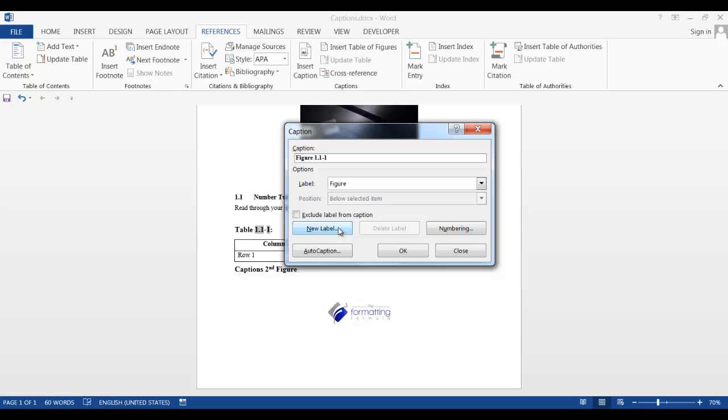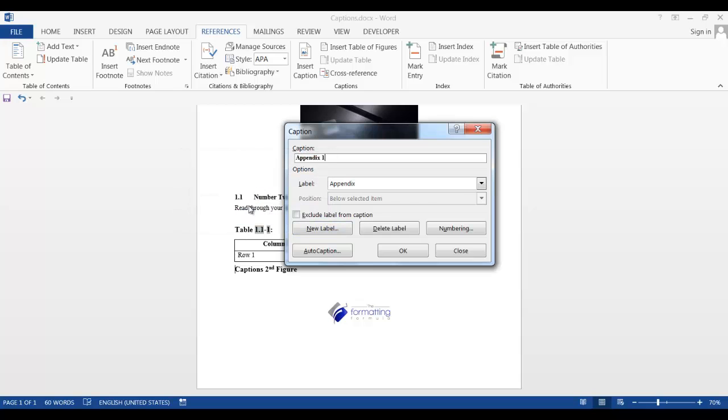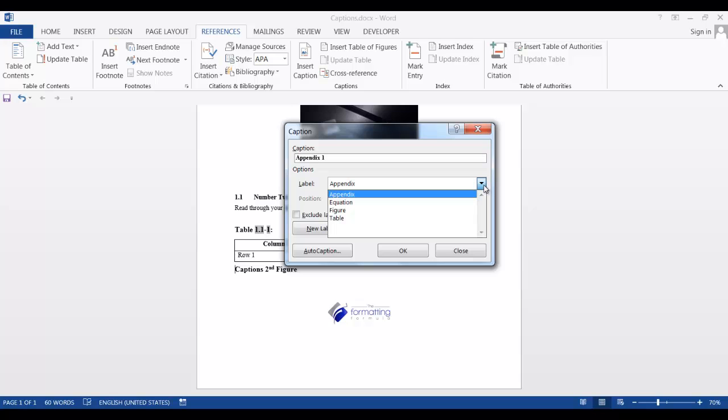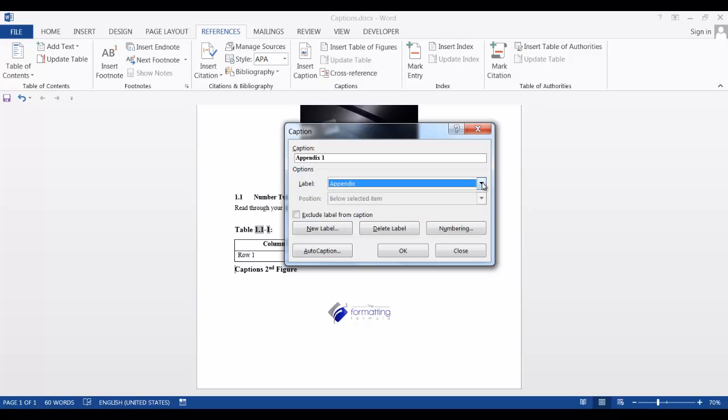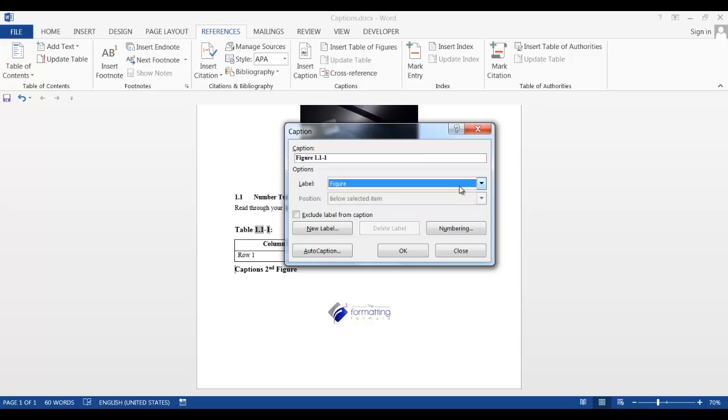Before I click OK, I want to show you what this new label is. If I click on new label, I can create my own label. So if I had some appendices with tables and figures, and I wanted them numbered, I could create a label called appendix. So now in the label dropdown, appendix was added. Since we don't need this label, I'm going to delete it. And I want to put my figure label back in and say OK.